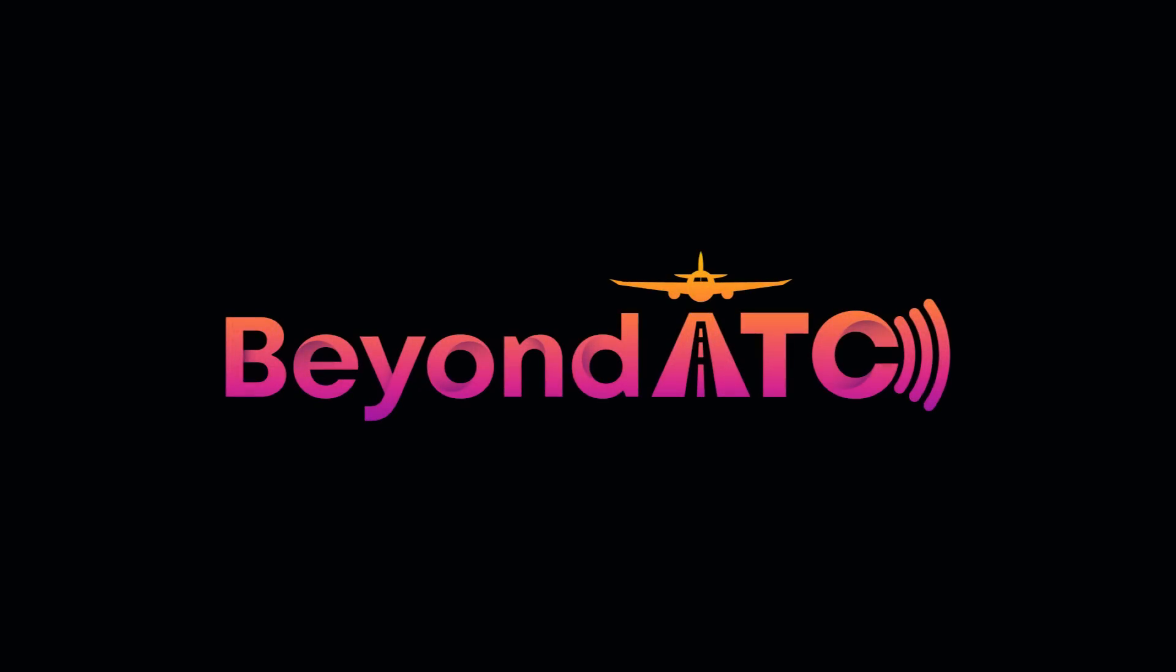Hello and welcome to another BeyondATC video. Today I want to do something a little different. Normally we're flying the plane, talking about pricing and business and all that, but let's do something a little bit different today.